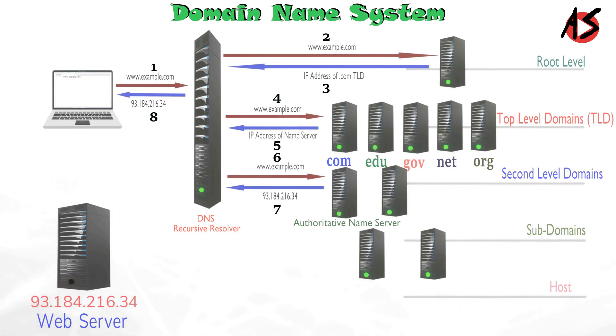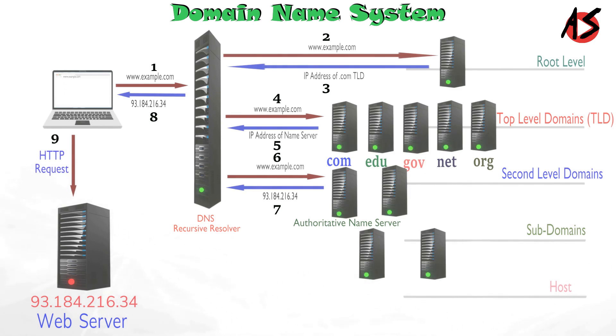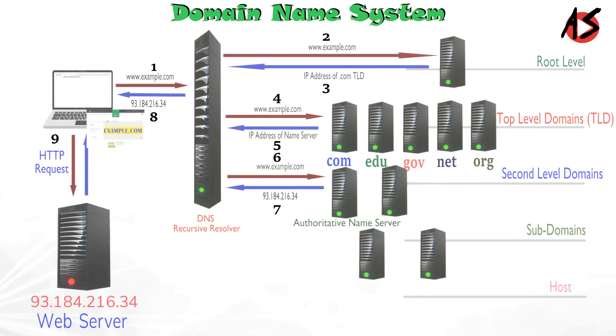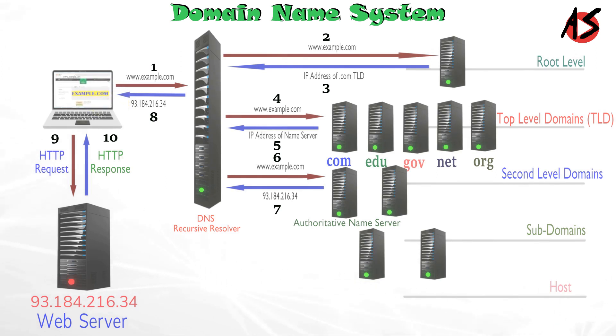Once the 8 steps of the DNS lookup have returned the IP address for example.com, the browser is able to make the request for the web page. Now the browser makes HTTP request to the IP address. The server at that IP returns the web page for example.com and rendered in the browser. And you can see the page of www.example.com in your browser.